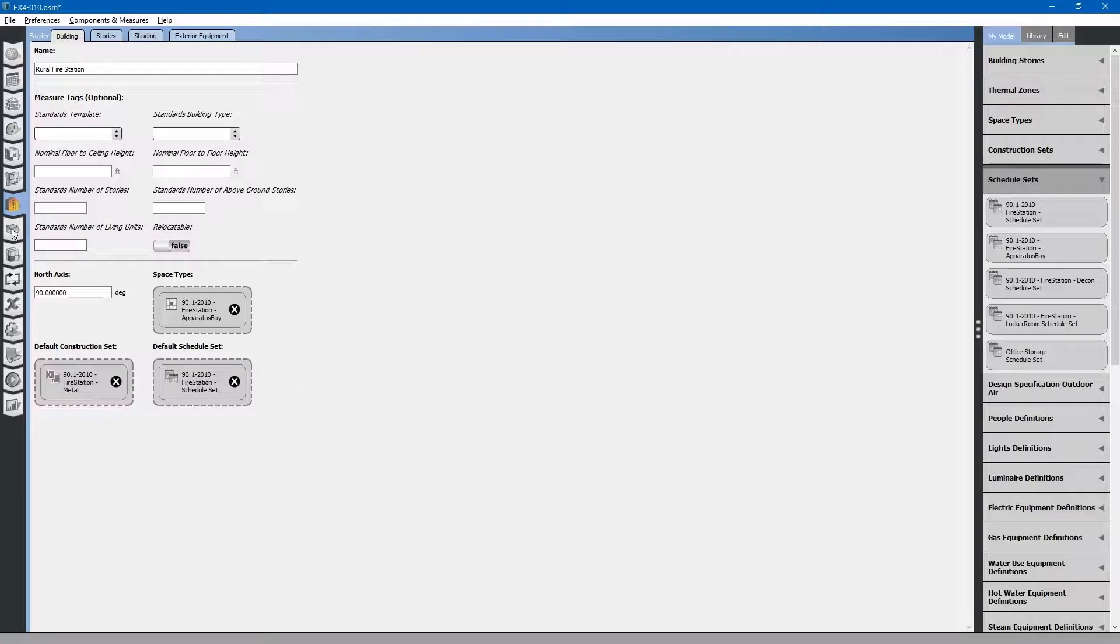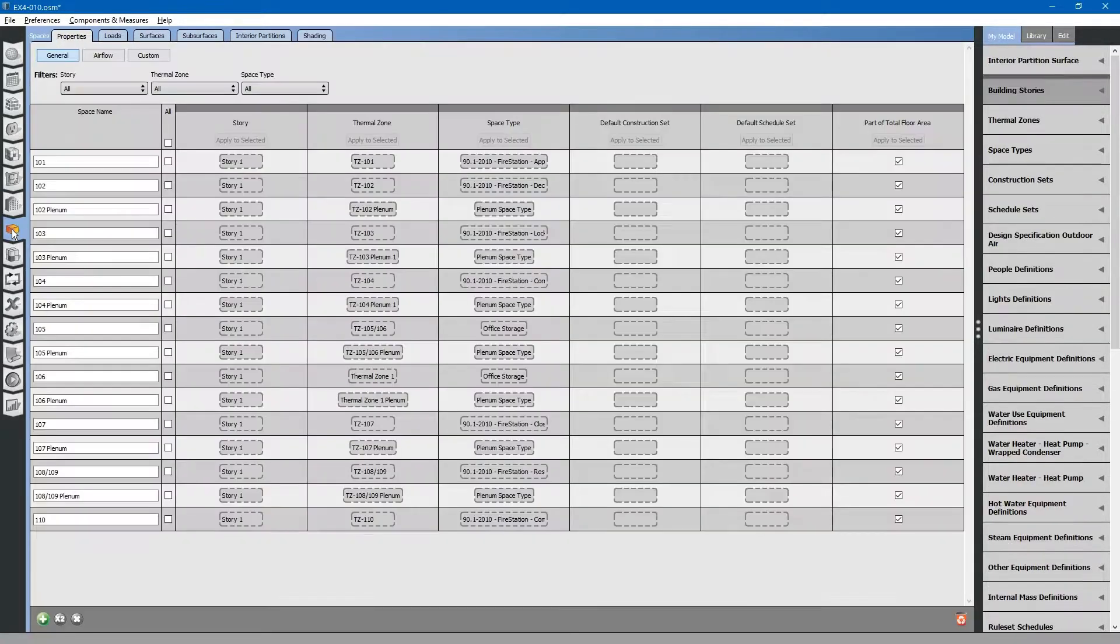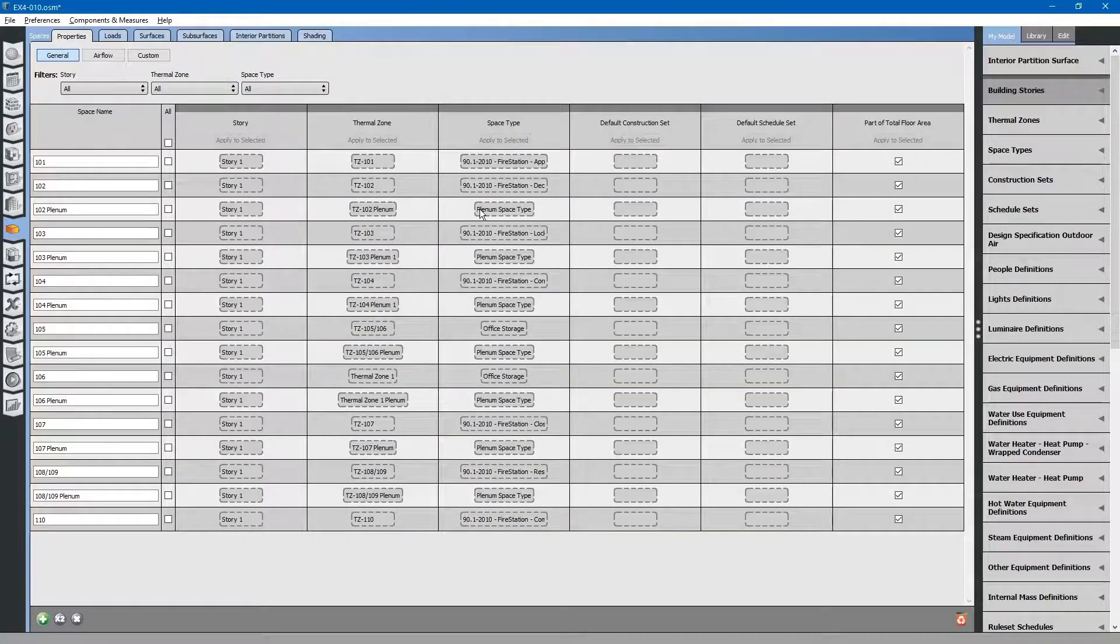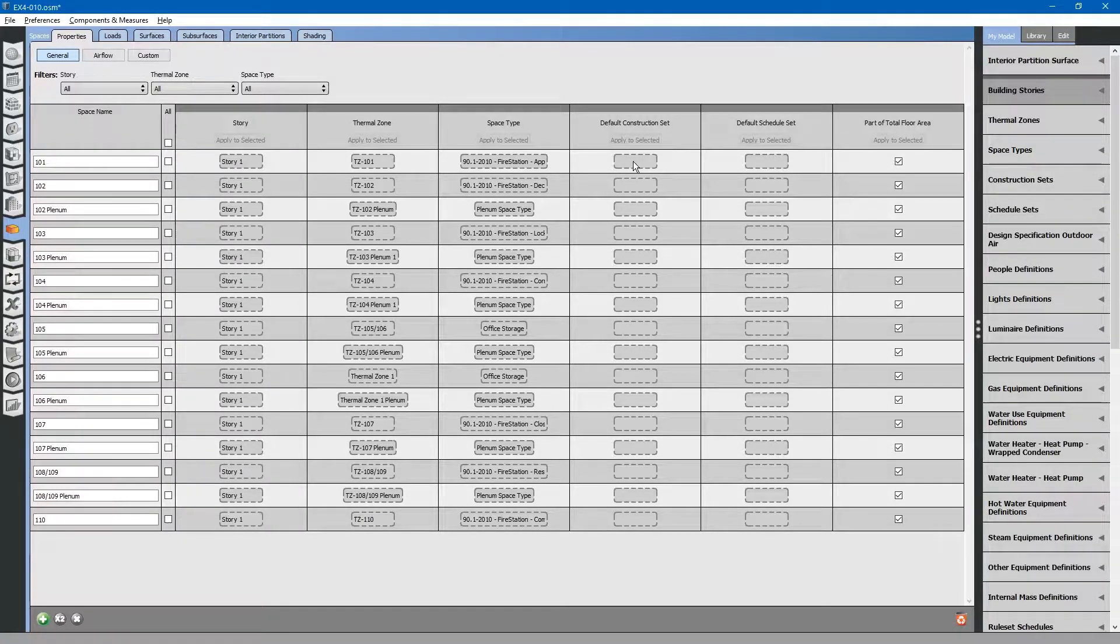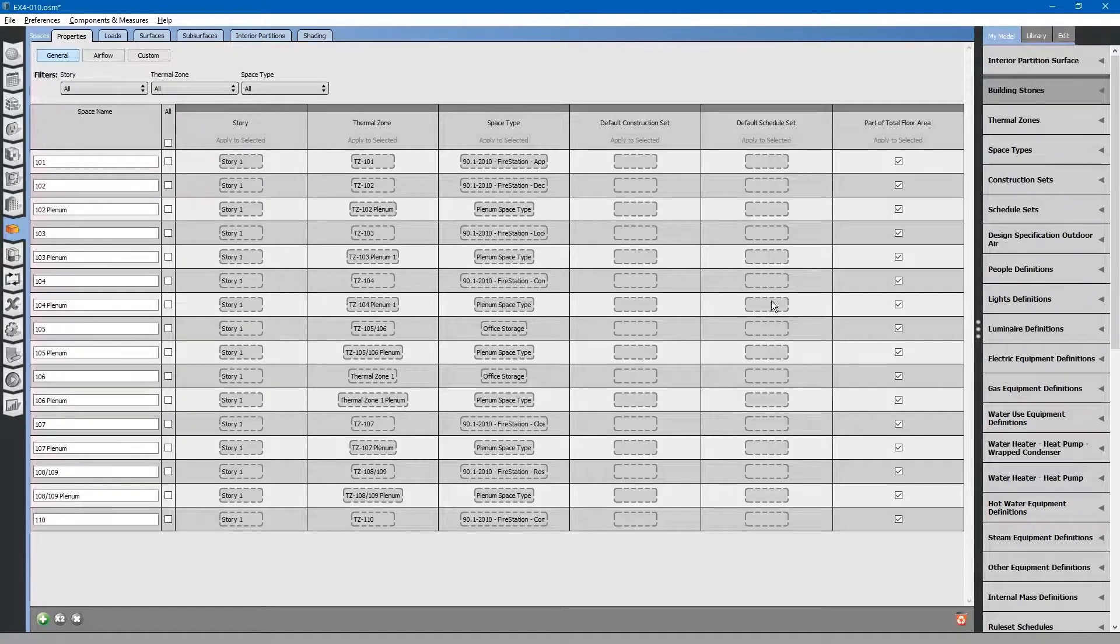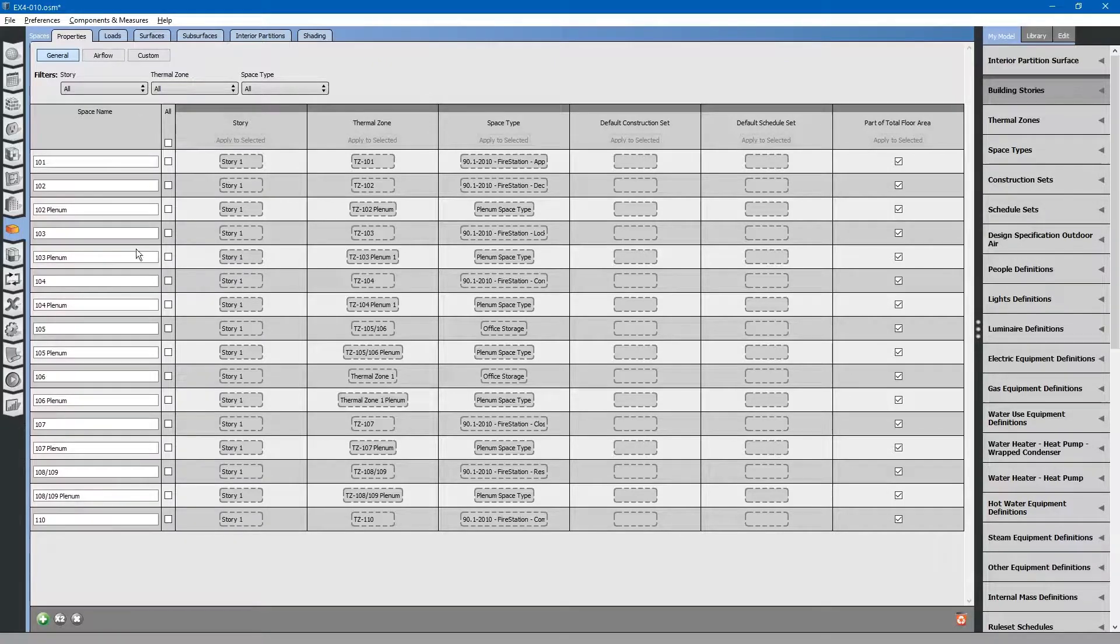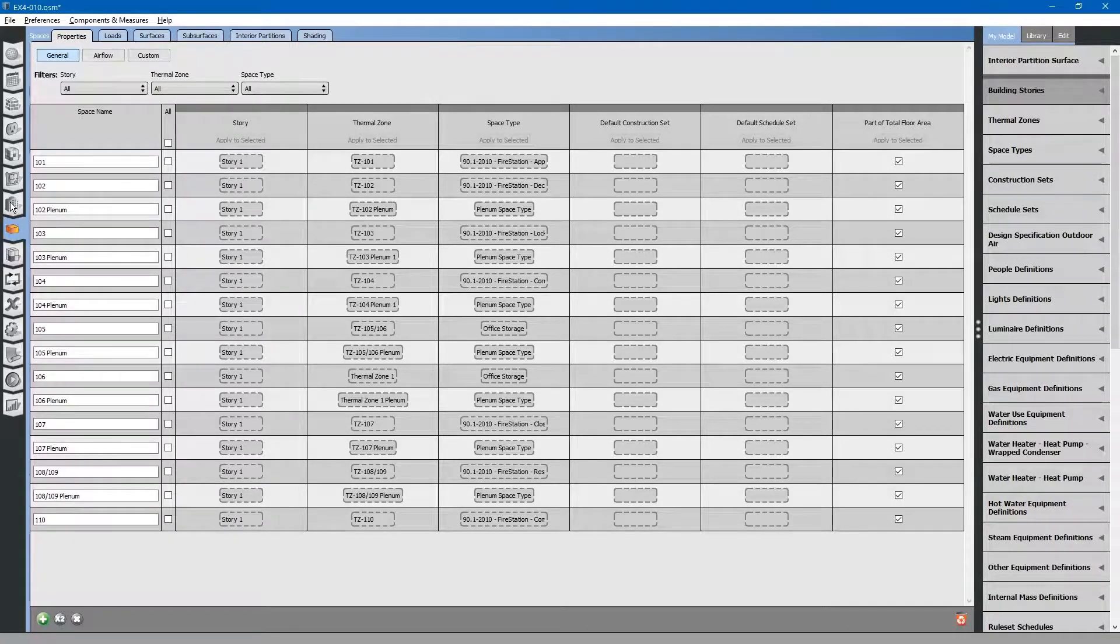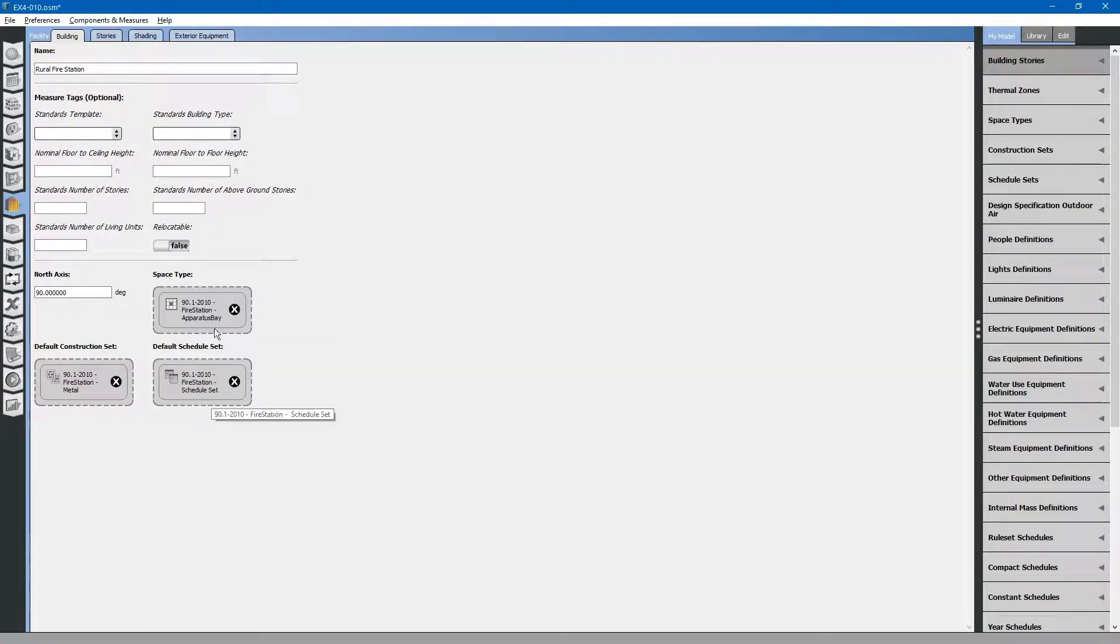Going back to the spaces, you will note that the space type for the apparatus bay has been populated. But the default construction set and schedule set have not been populated. That is because all of these are empty and they will key on to the defaults for the facility. These are the ones that we just dropped into this space right here.